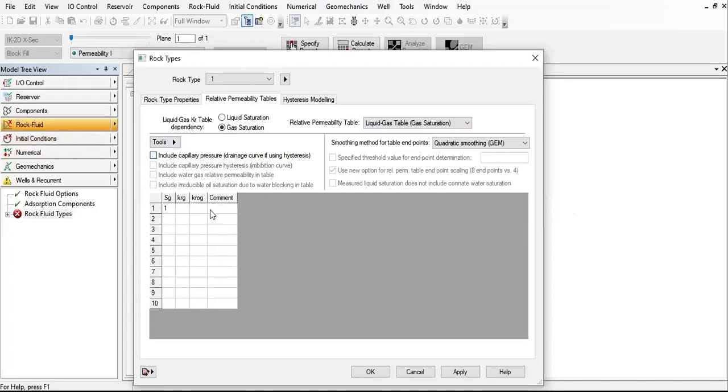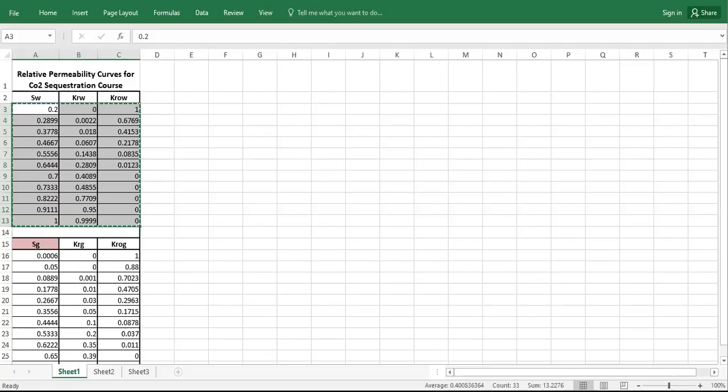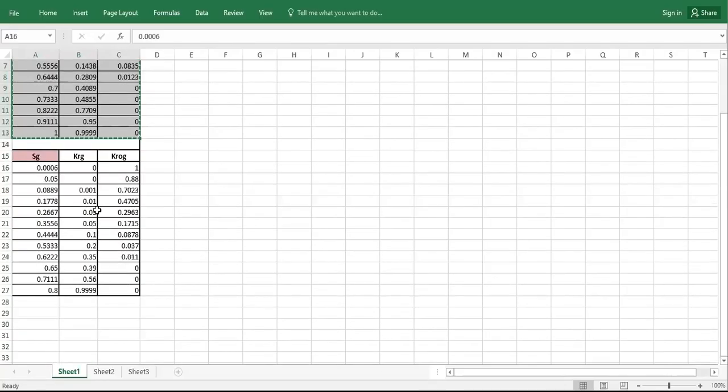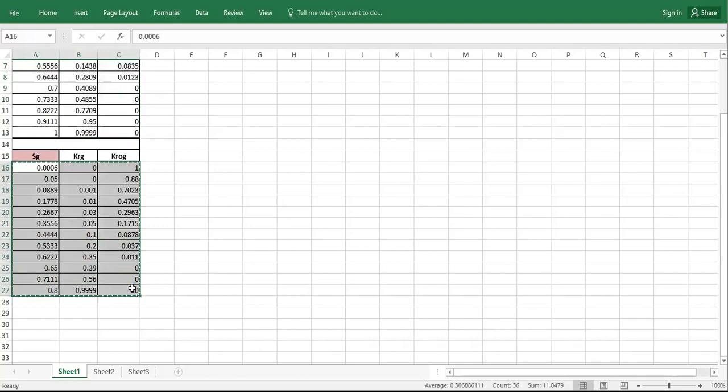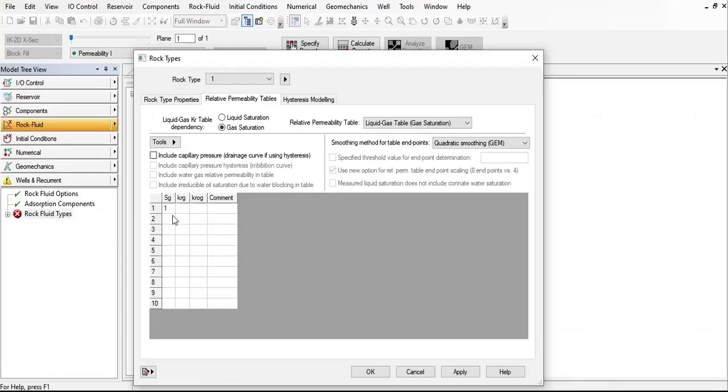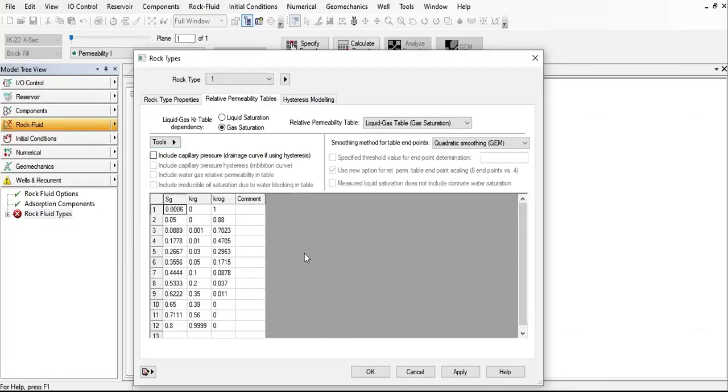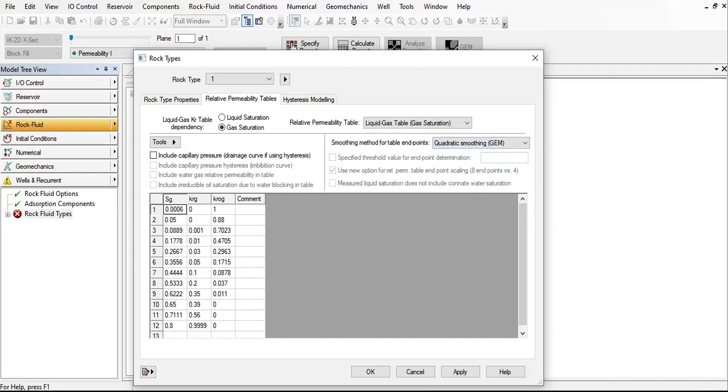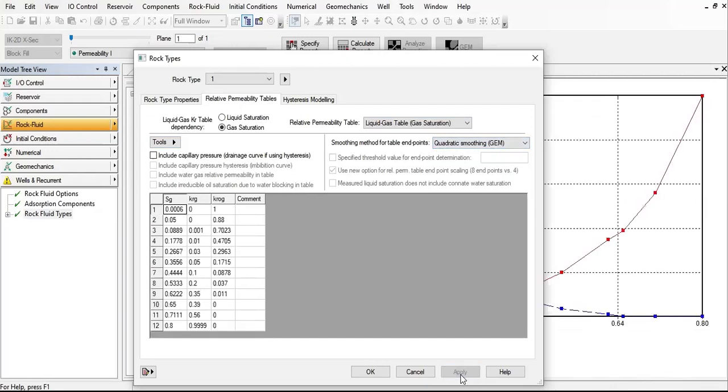Now for the saturation, let's find the relative permeability in the spreadsheet here. It's like this. So far so good. Let's click on apply and click OK.